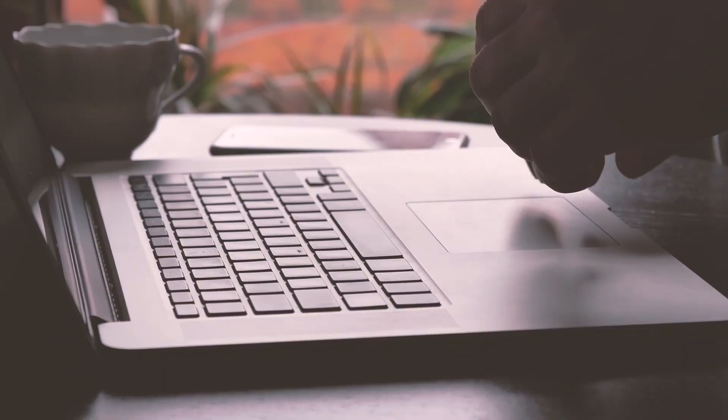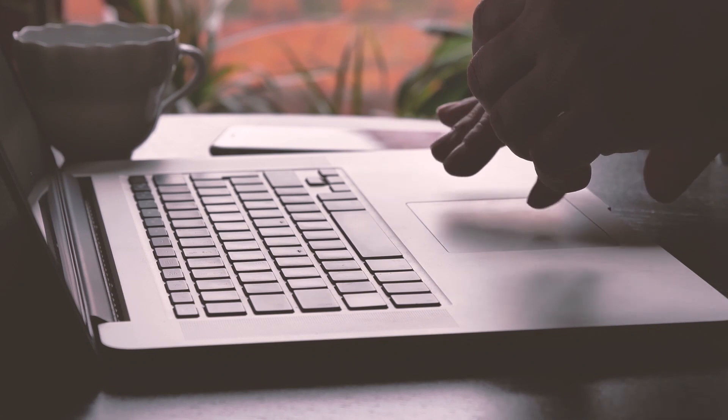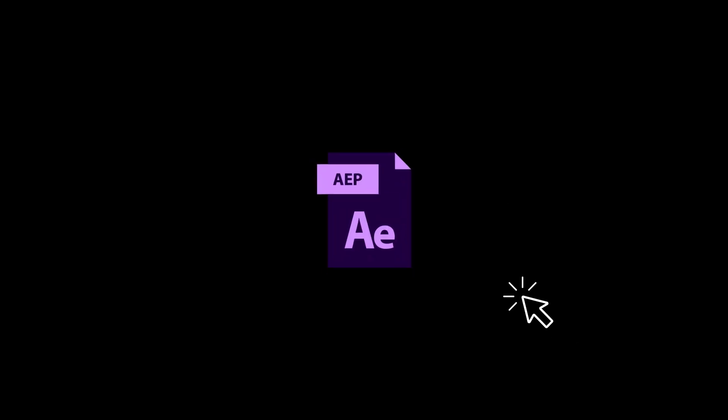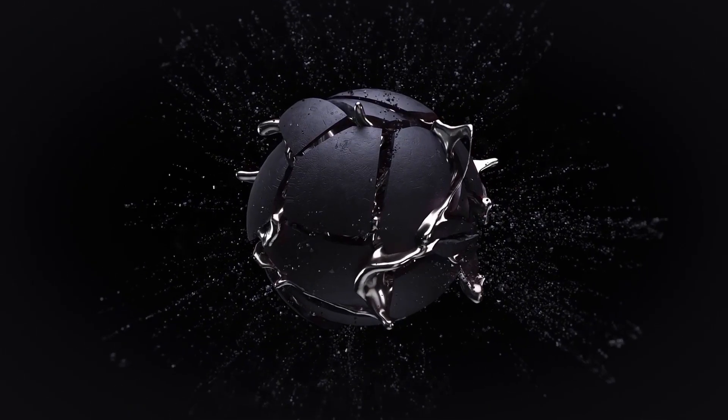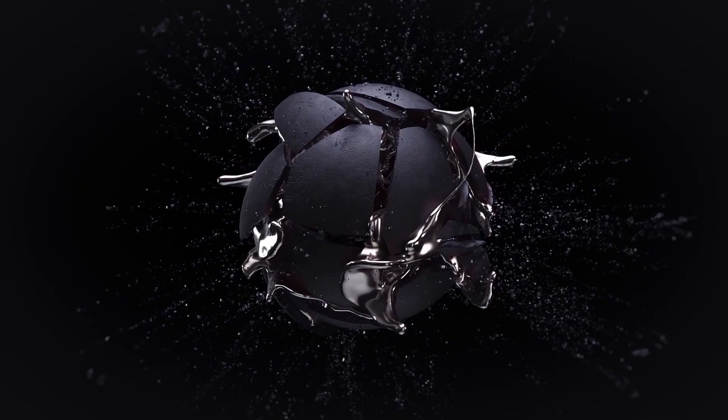To follow along with this tutorial, you can download the After Effects template using the link in the description below. If you don't have After Effects and need this template, I have also shared a green screen version.